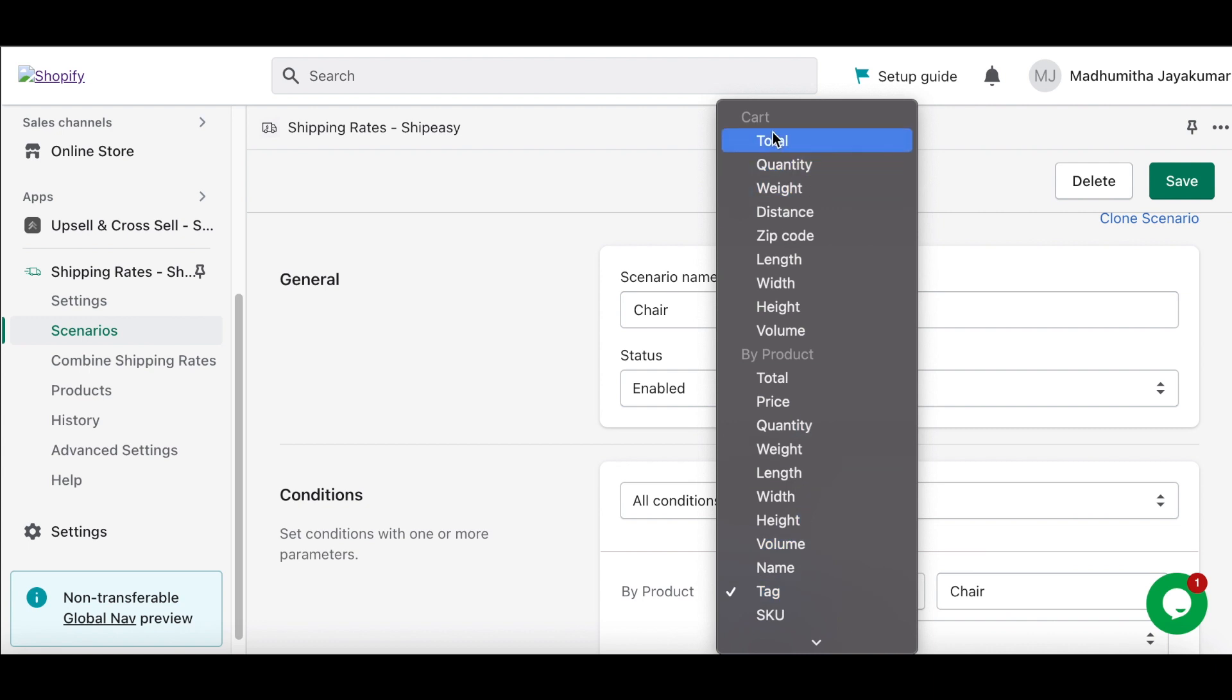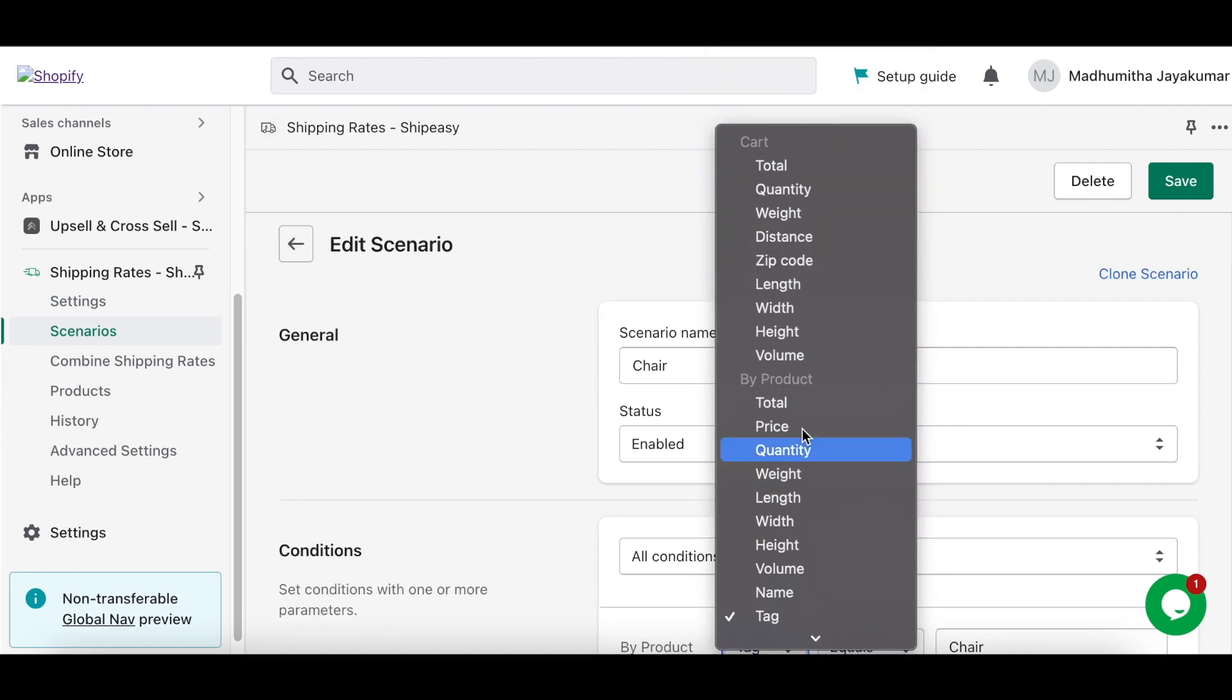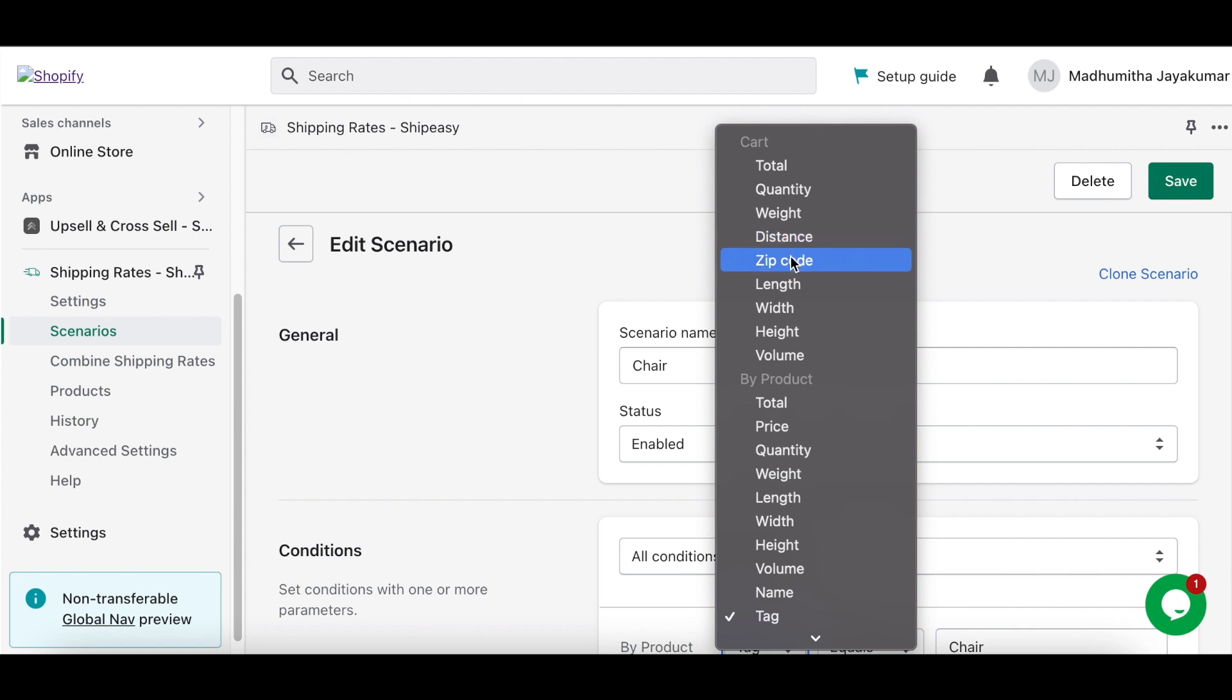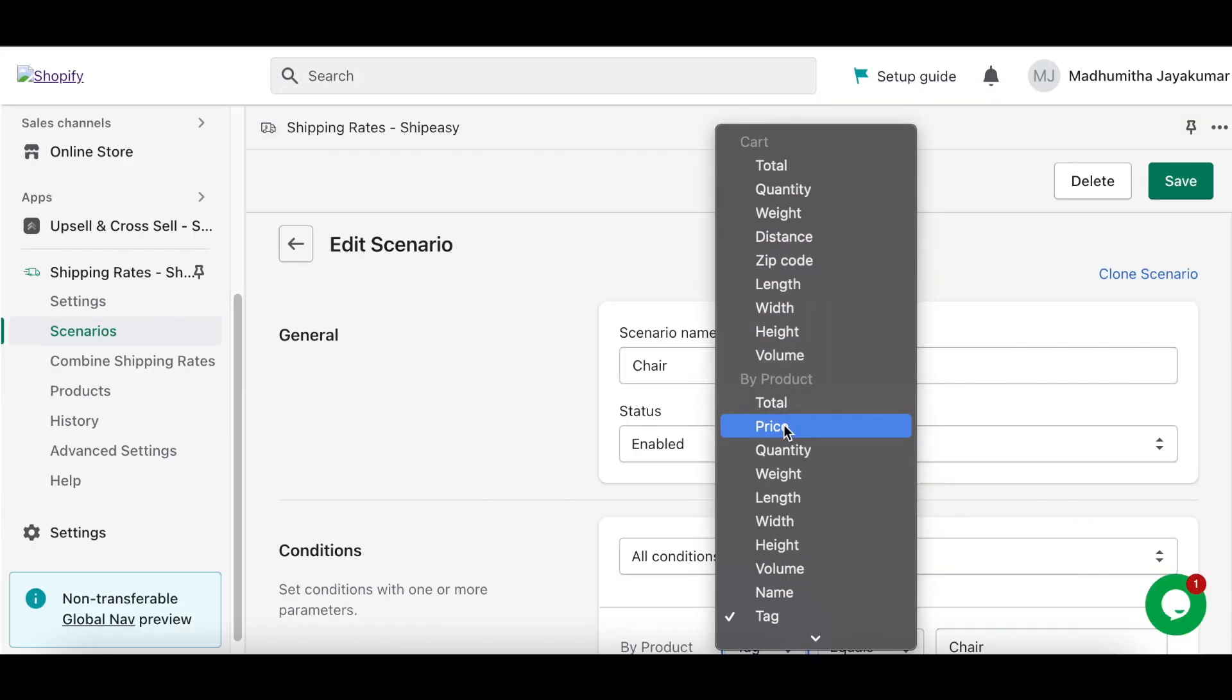Set rates by cart, by product, and by customer under various categories such as quantity, weight, distance, zip code, product dimensions, price, etc.